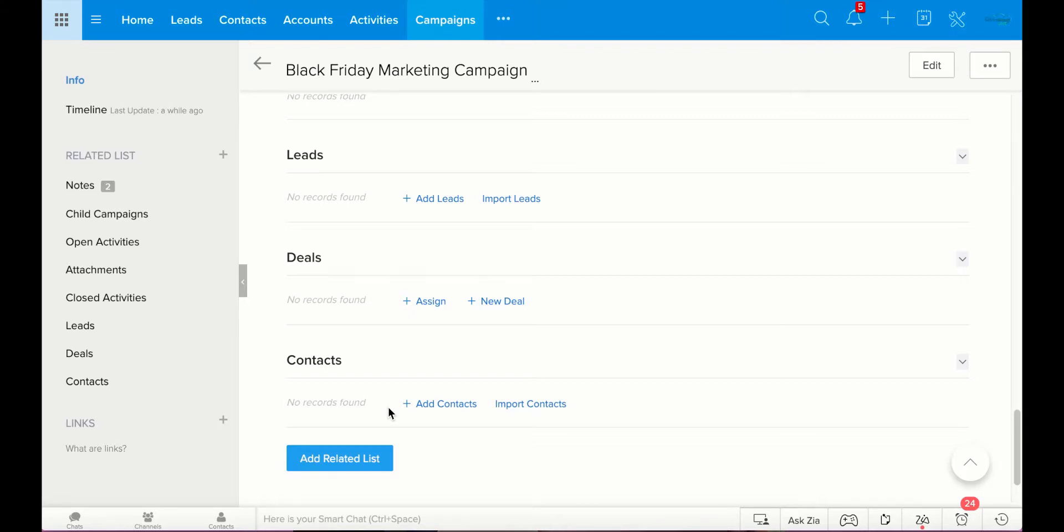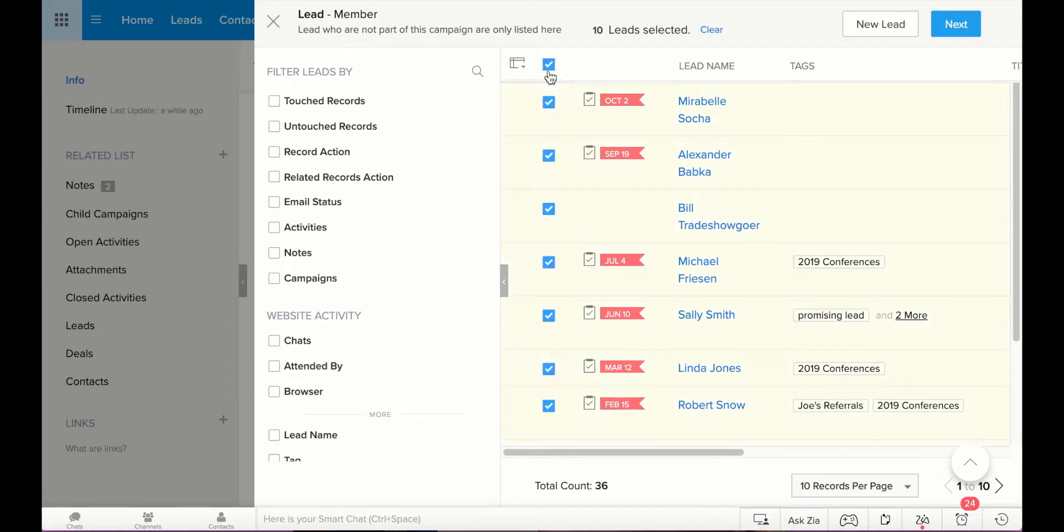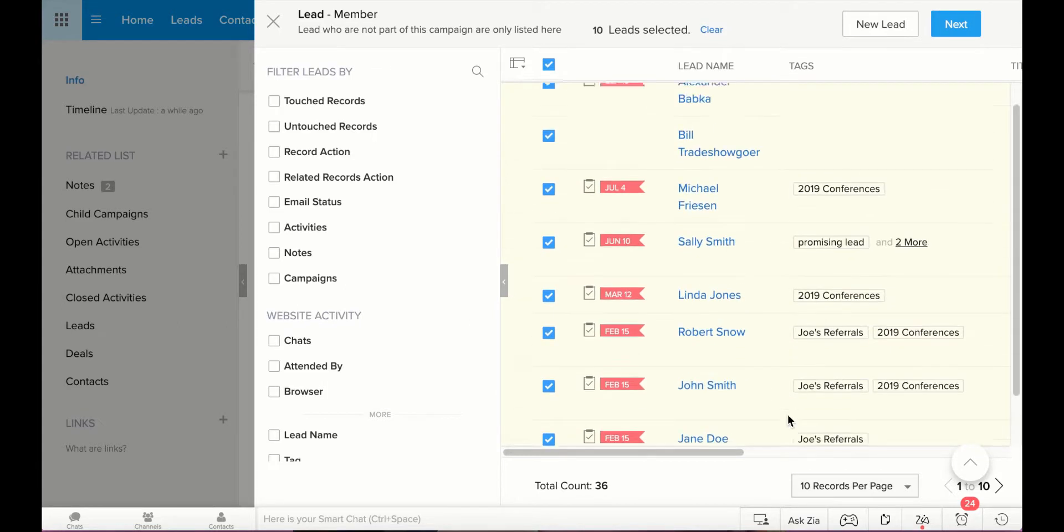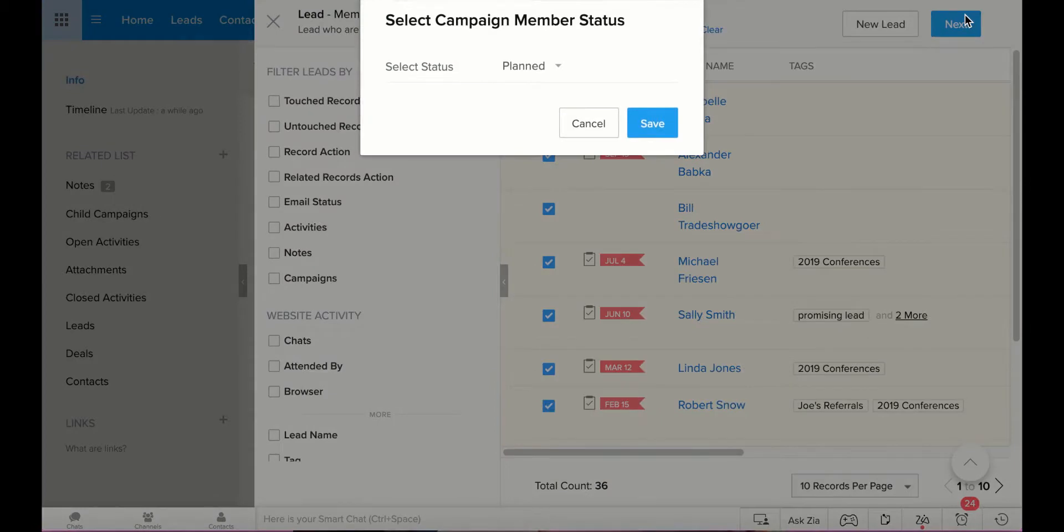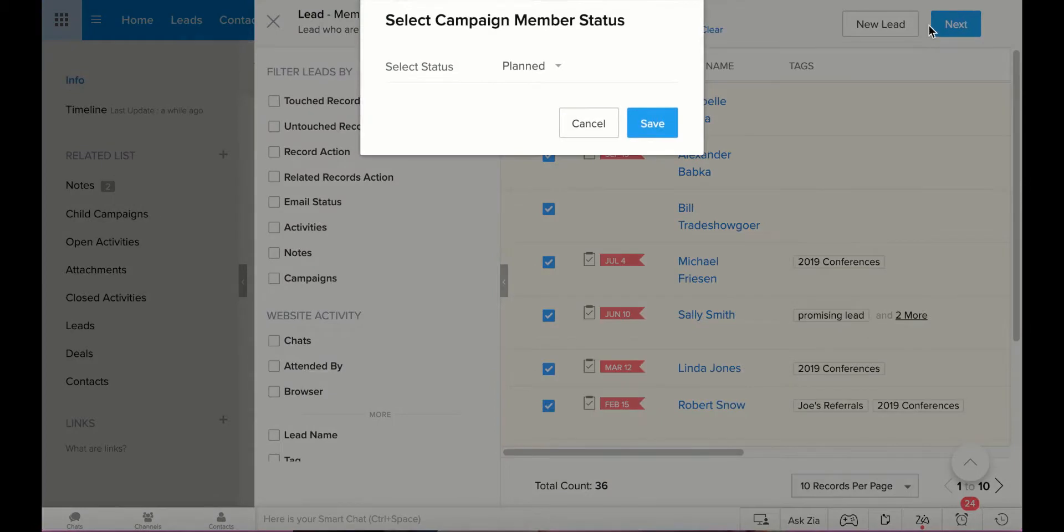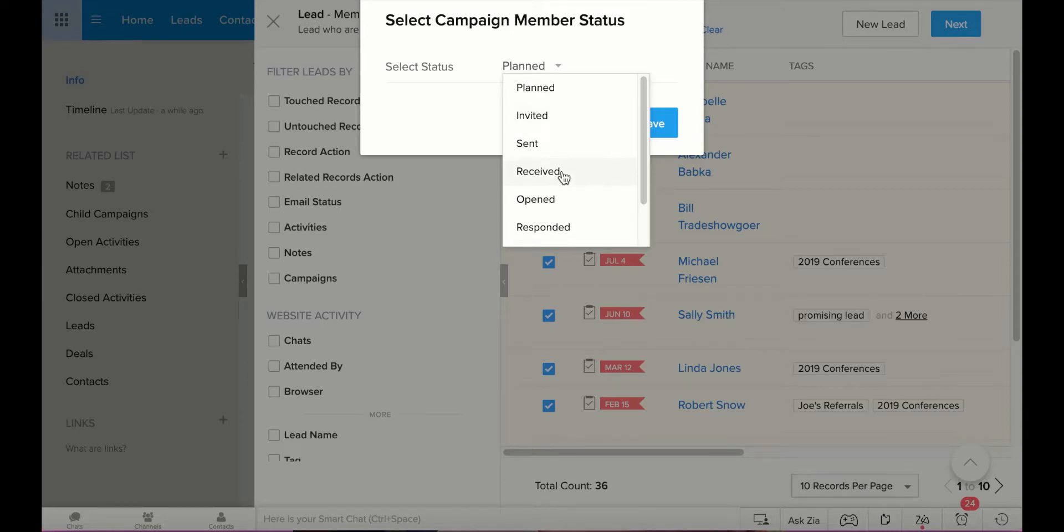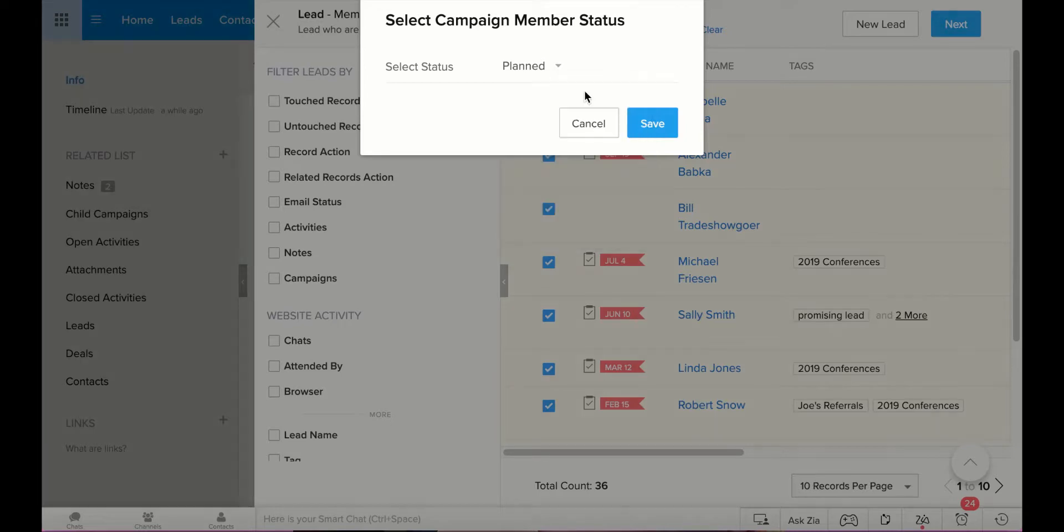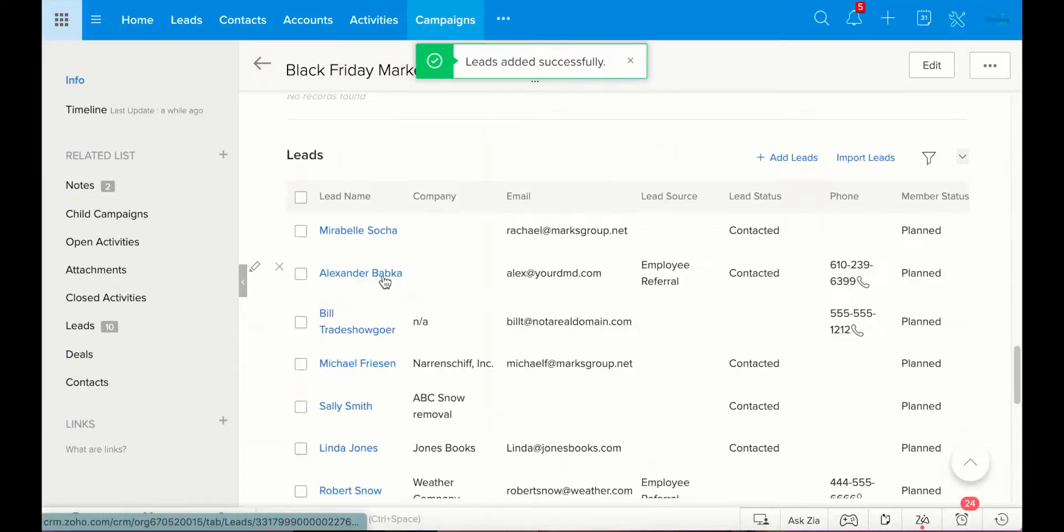So, I'm going to say we're going to send this out to our leads and our contacts. Anyone that might be a customer, could benefit from our deals, we're going to send this out. So, I clicked on add leads, and I'm going to click here, and it's going to add all of our leads into this campaign. We only have 10 here, but again, this is a test module. So, then you can select the status. Are we planning to involve them? Have they been invited? Has an email been sent? Anything received? Opened? Responded? Bounced? You have all of these options. I'm going to say planned, because we have not yet sent out an email. And I'll go ahead and save.